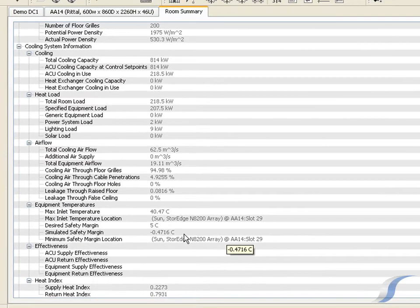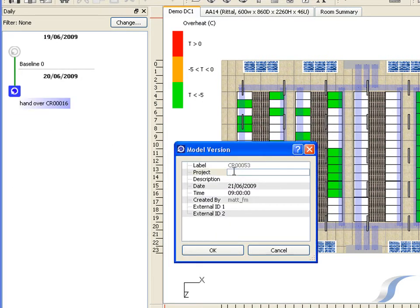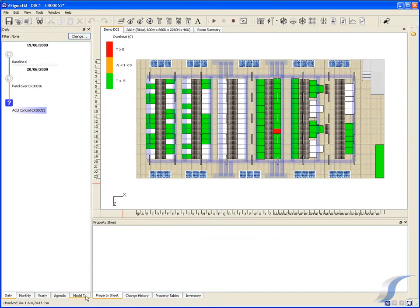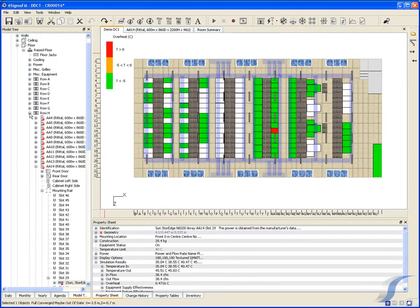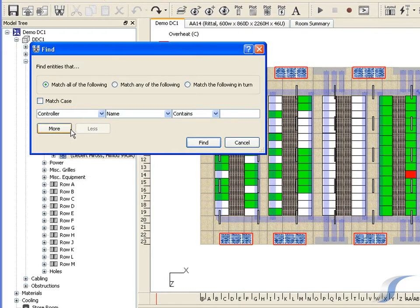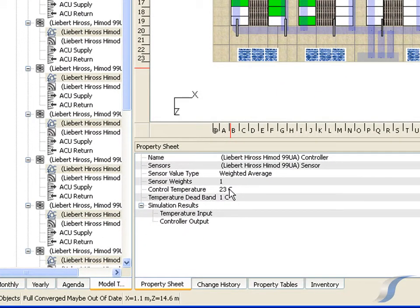The traditional approach to these hotspots and overheats is to turn down the ACU set points. Let's do so in the software to check whether it will work. In theory, reducing the set points by 1 degree C should stop the overheat — this can also be seen easily from the Room Summary. Note, however, that a 1 degree reduction won't achieve our 5 degrees safety margin.